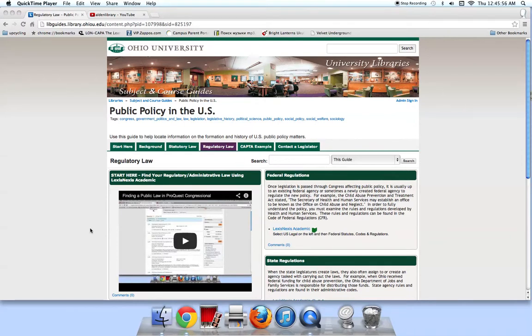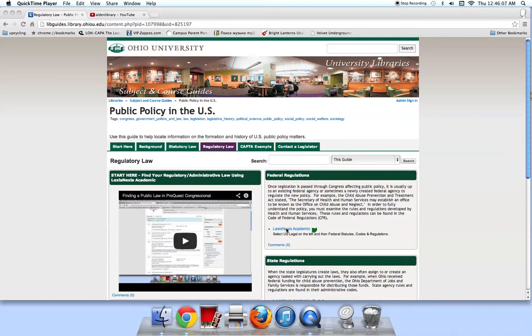To find the Code of Federal Regulations, begin at the Public Policy in the U.S. Subject Guide on the Regulatory Law tab, and in the box under Federal Regulations is a link for LexisNexis Academic.